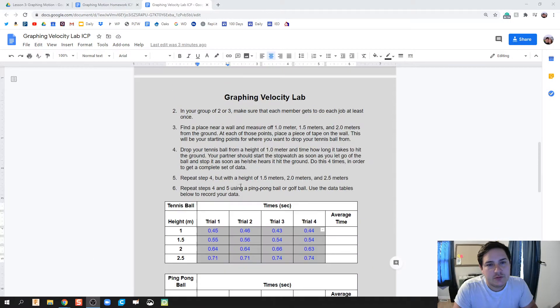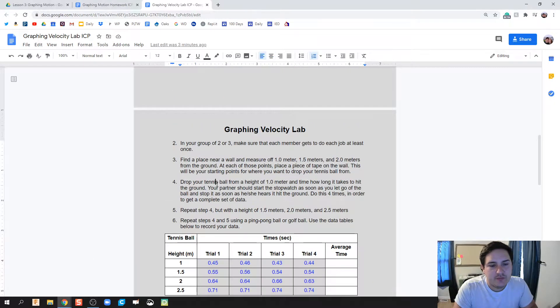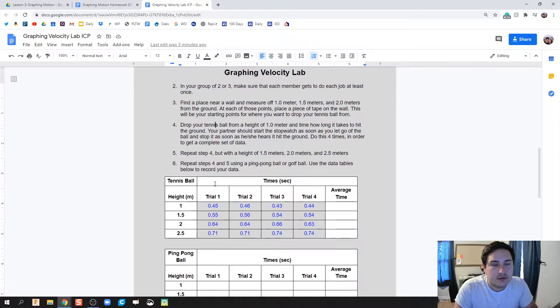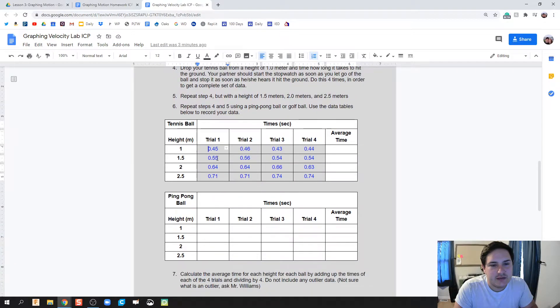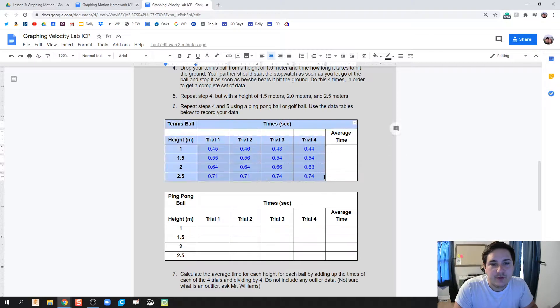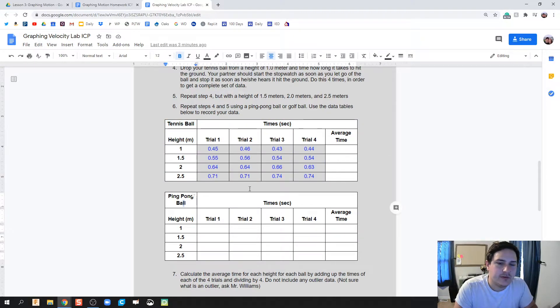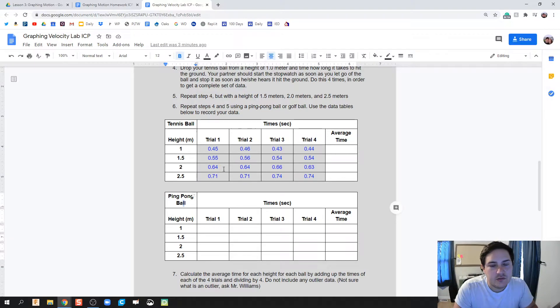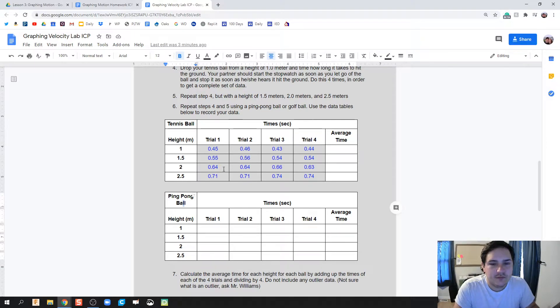So what you should have at this point before you click on and watch this video is you should have your data for your graph, or for your table, for both of these time trials. So you've got the tennis ball and the ping pong ball. And what we're going to do here is we're going to use Google Sheets to do our graphing for us.